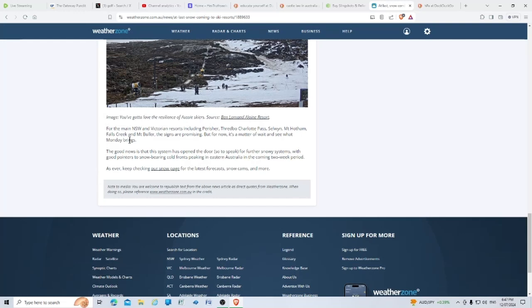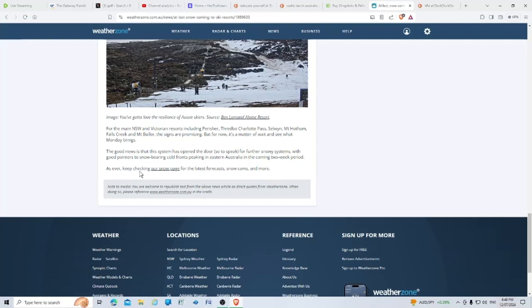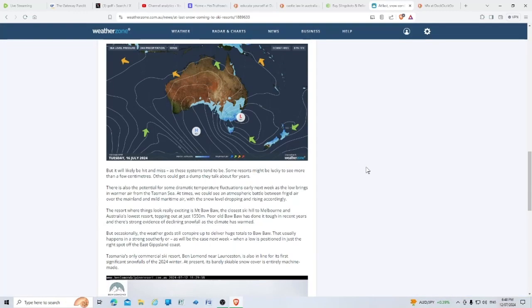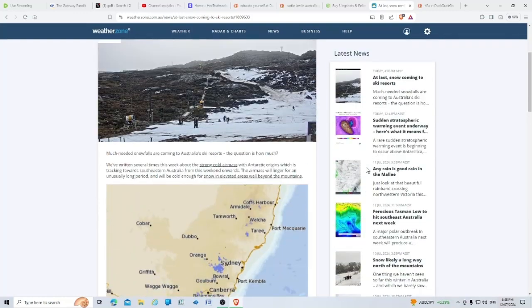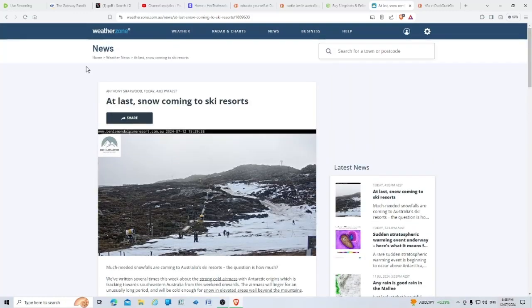For the main New South Wales and Victoria resorts including Perisher, Thredbo, Charlotte Pass, Selwyn, Mount Hotham, Falls Creek, and Mount Buller, the signs are promising, but for now it's all a matter of wait and see. The good news is this system has opened the door for further snowy systems with good pointers to snow-bearing cold fronts in the coming two-week period. Do I sound professional?